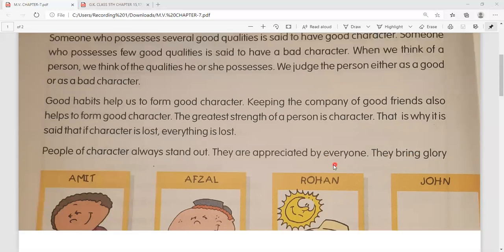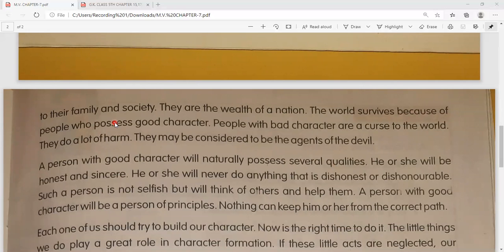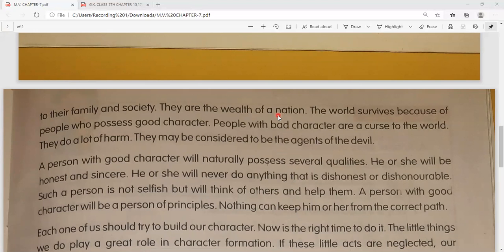They bring glory to their family and society. They are the wealth of a nation - wo apne rashtra ke liye wealth ke saman hain. Jis tarah hum money ko bahut important dete hain, usi tarah jo good character ke log hain, wo bhi ek nation ke liye wealth ke saman hote hain. The nation survives because of people who possess a good character.